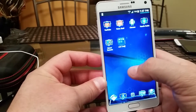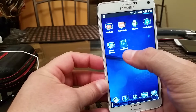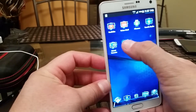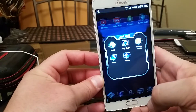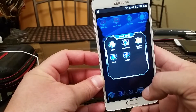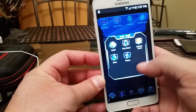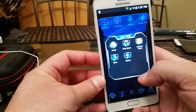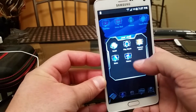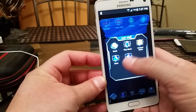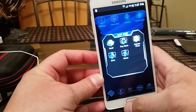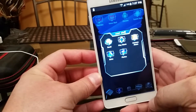This is how it looks when you create a folder. You can go ahead and add more icons or applications inside of that folder.